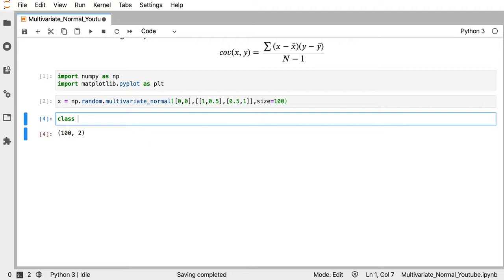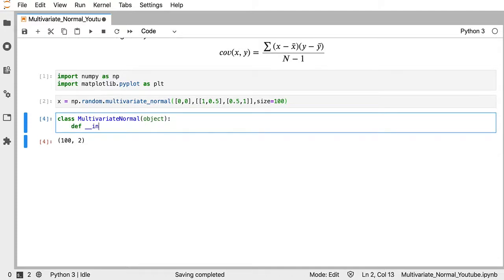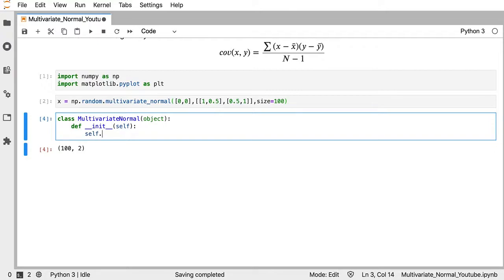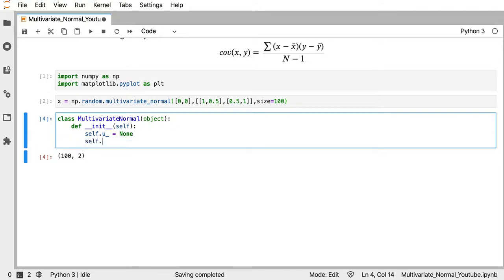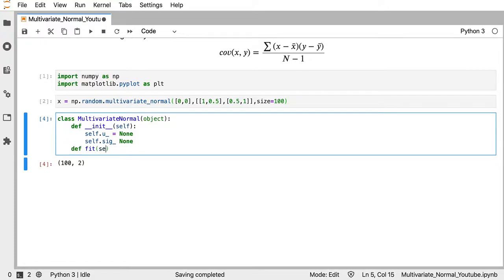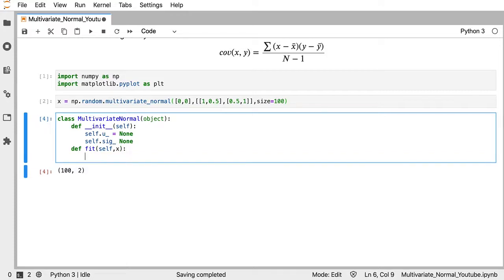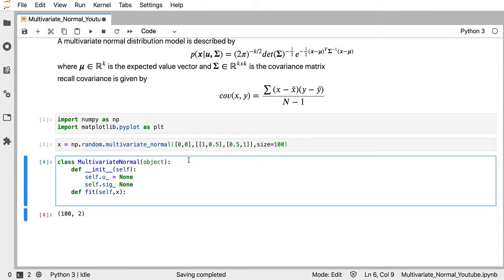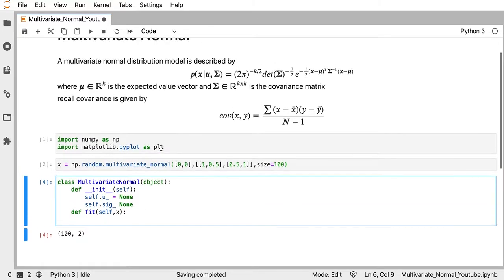Now let's build the class, called MultivariateNormal. In the initializer we don't have any parameters — I'll just set mu and Sigma both to None. Then we define the fit method which takes some data X, and the first thing we need to do is compute mu.